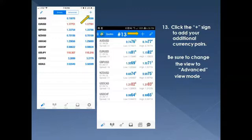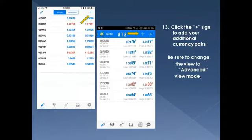Now click at the very top to add in additional currency pairs. For iPhone users, at the very top you'll see 'Simple' or 'Advanced' — make sure it is checked to Advanced for a better view.